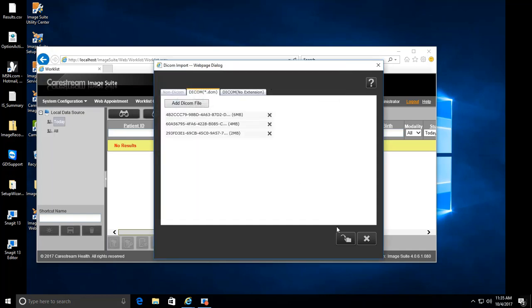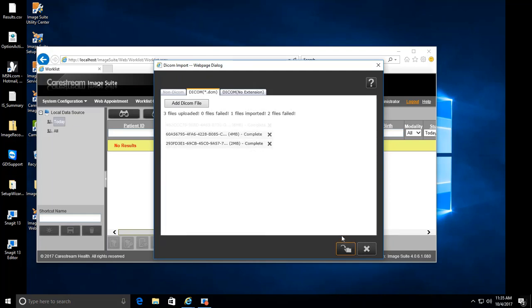Then click the Import button in the lower right. When all of the files have been imported, click on the X in the lower left corner.